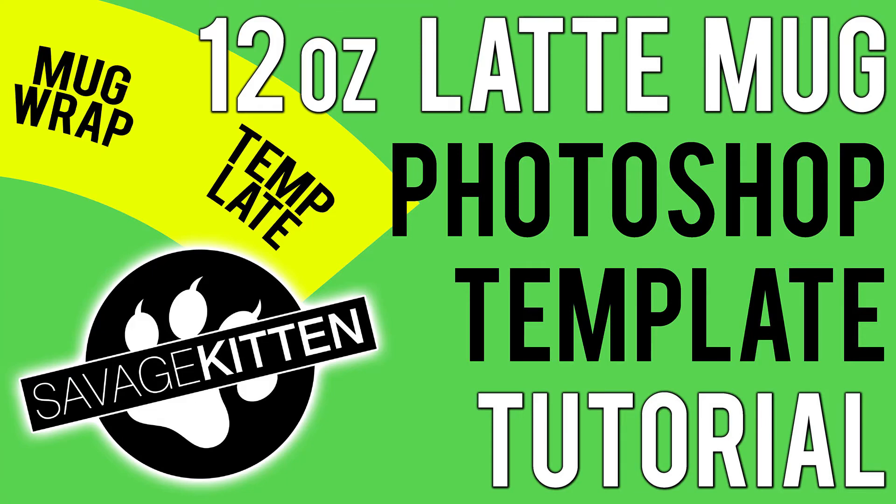Hey, very warm hello to you. This is Phil from Savage Kitten with a short Photoshop tutorial on how to make a reusable template for small 12 ounce latte sublimation mugs.